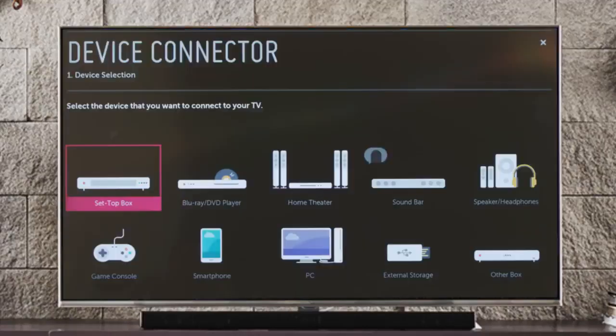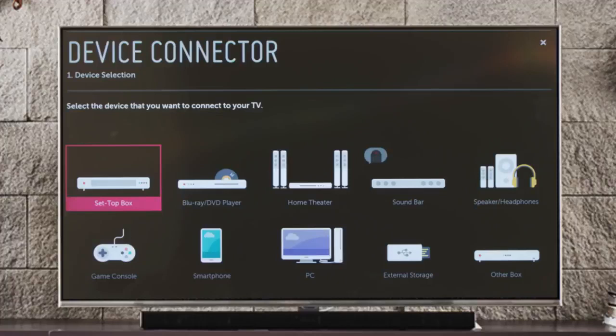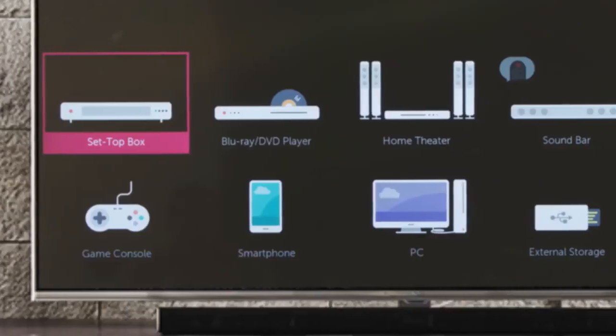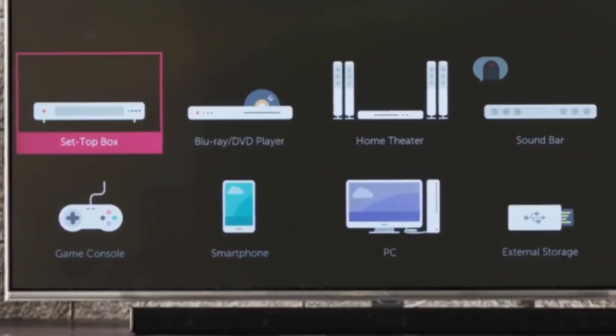And here we see step one, device selection. We can choose to connect a set-top box, a Blu-ray or DVD player, a home theater system, a soundbar, external speakers or a pair of headphones, or a game console.